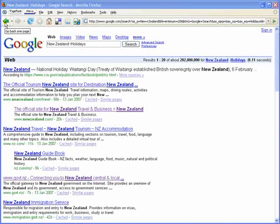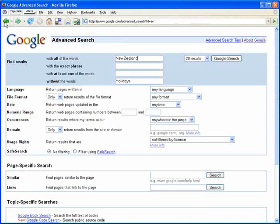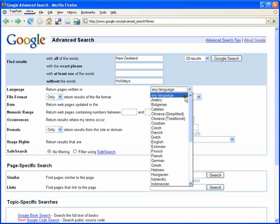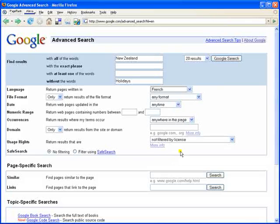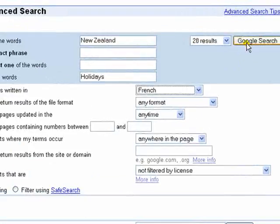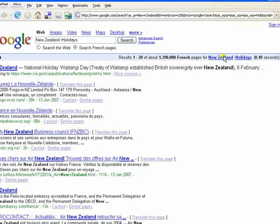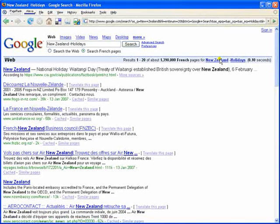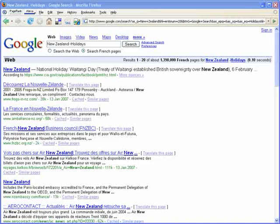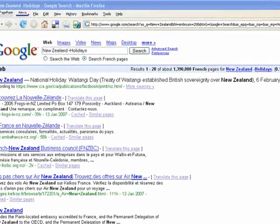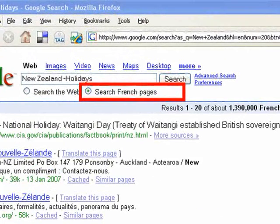Moving back to the advanced search page, we will look at further refining this search example. Notice that the language is by default any language. For this example, let's try French. Notice all the results will now only display pages in French. This is confirmed by a selected radio button on 'search French pages'.